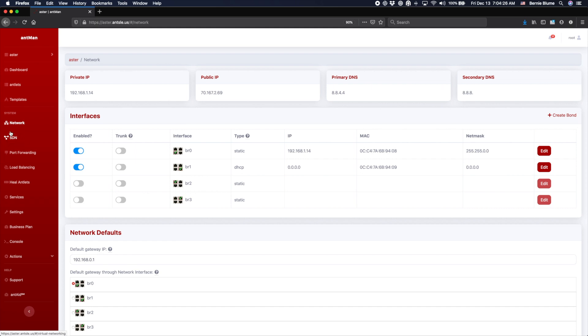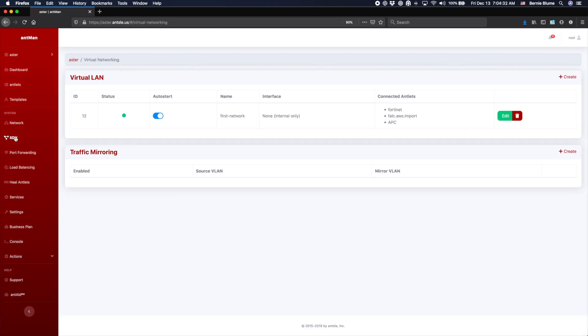And you will understand more what the trunking actually is when I've taken you through the SDN tab here. That's the new tab, the software-defined networking. So let's look what's behind this. You see, we can define virtual LANs here and virtual LANs are completely isolated.